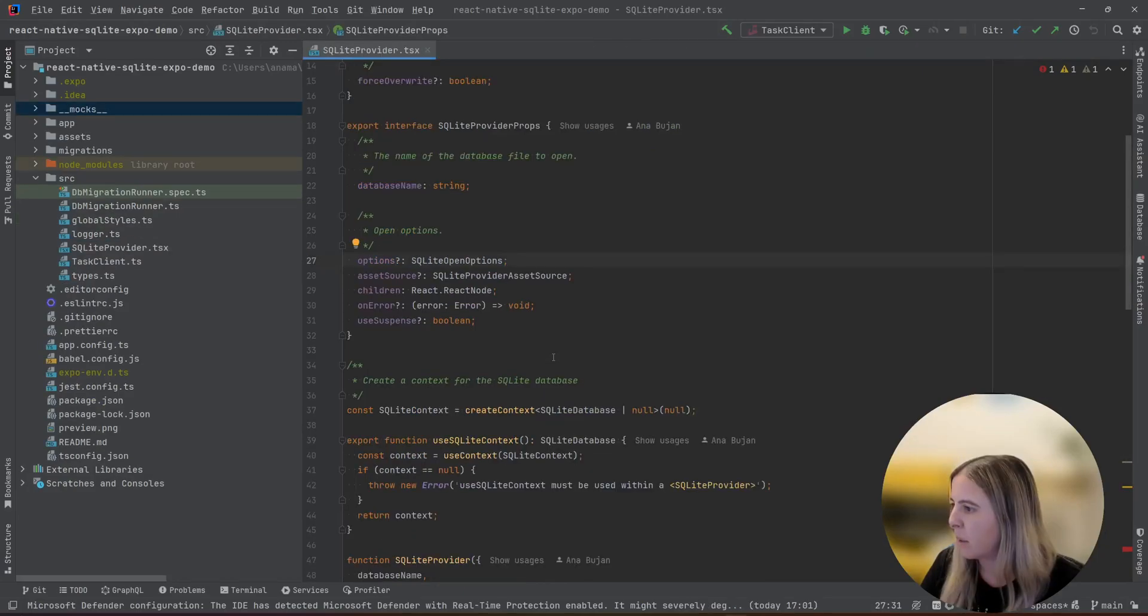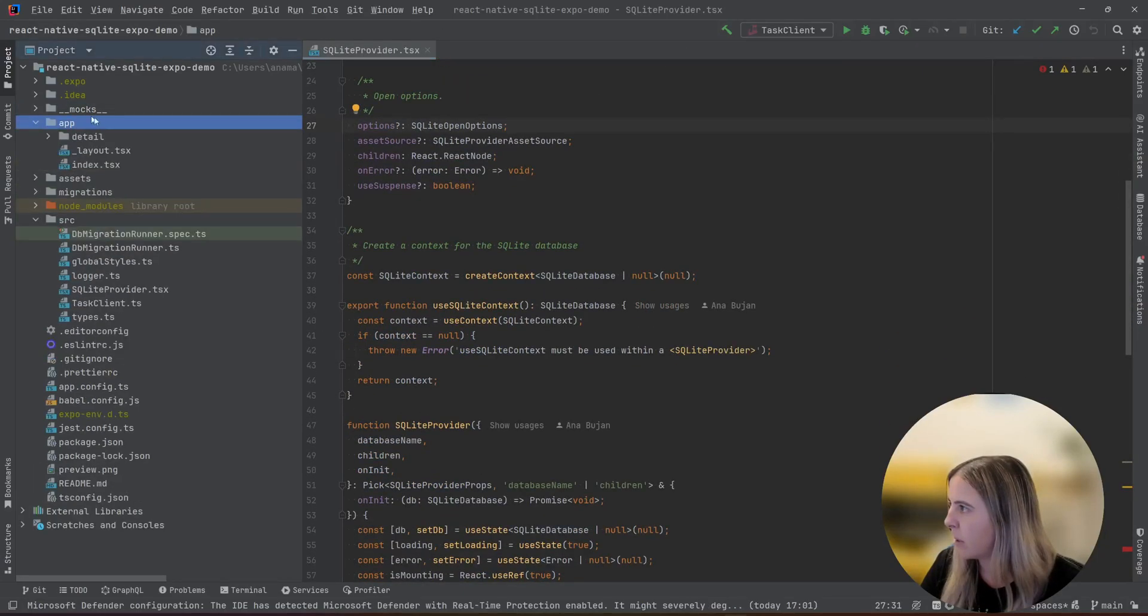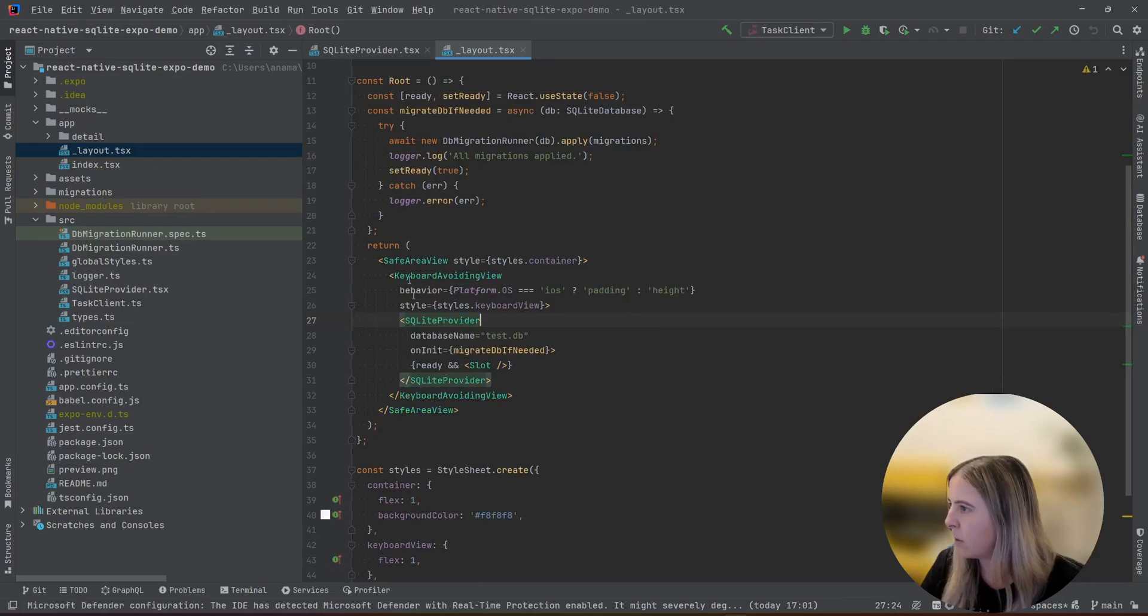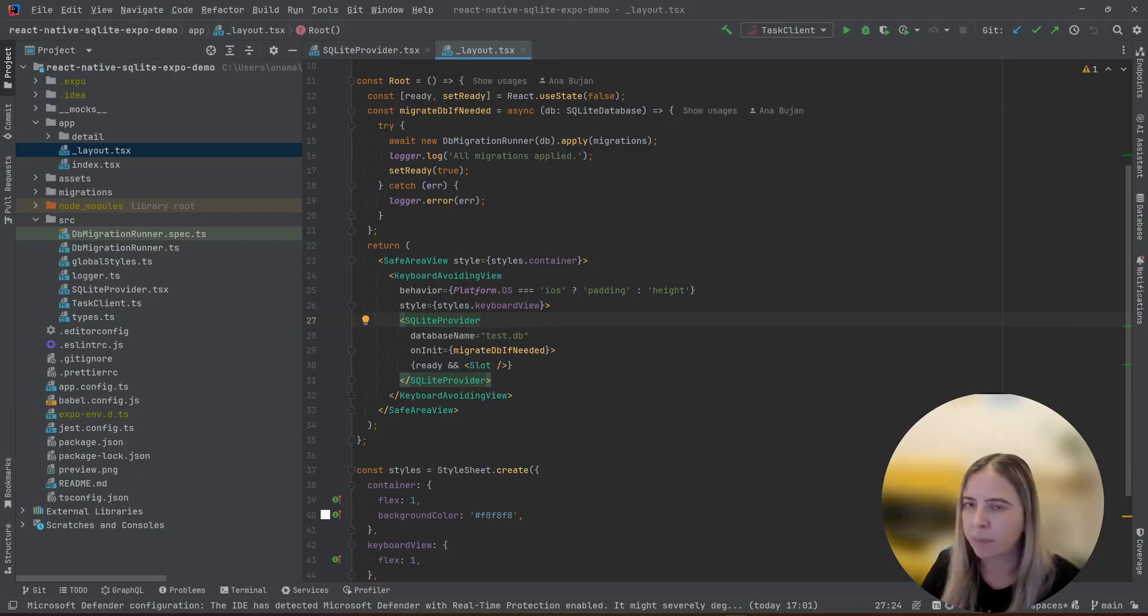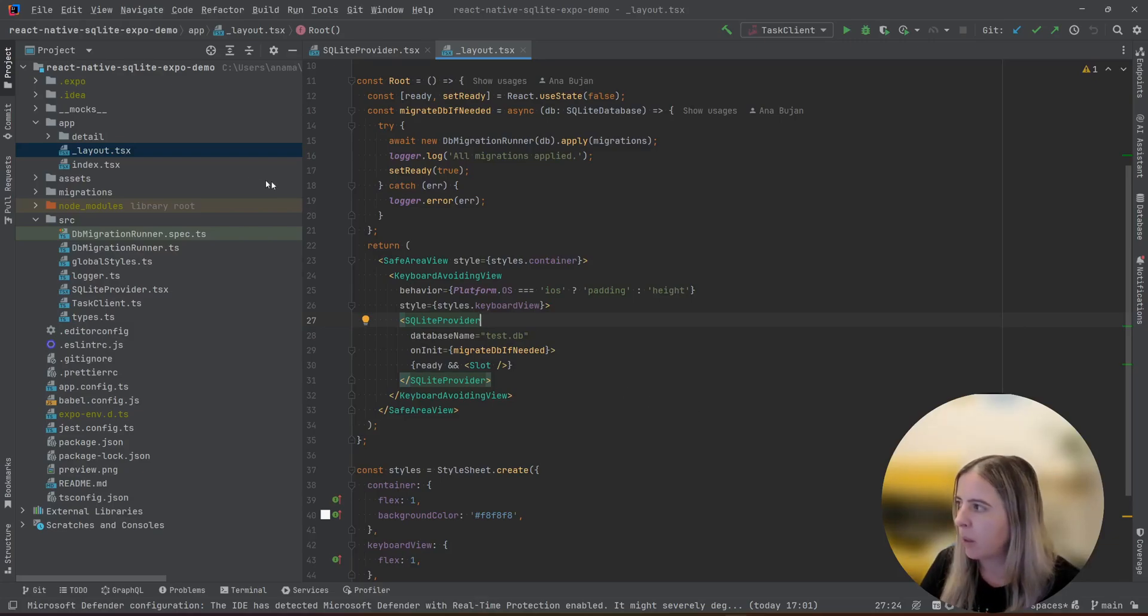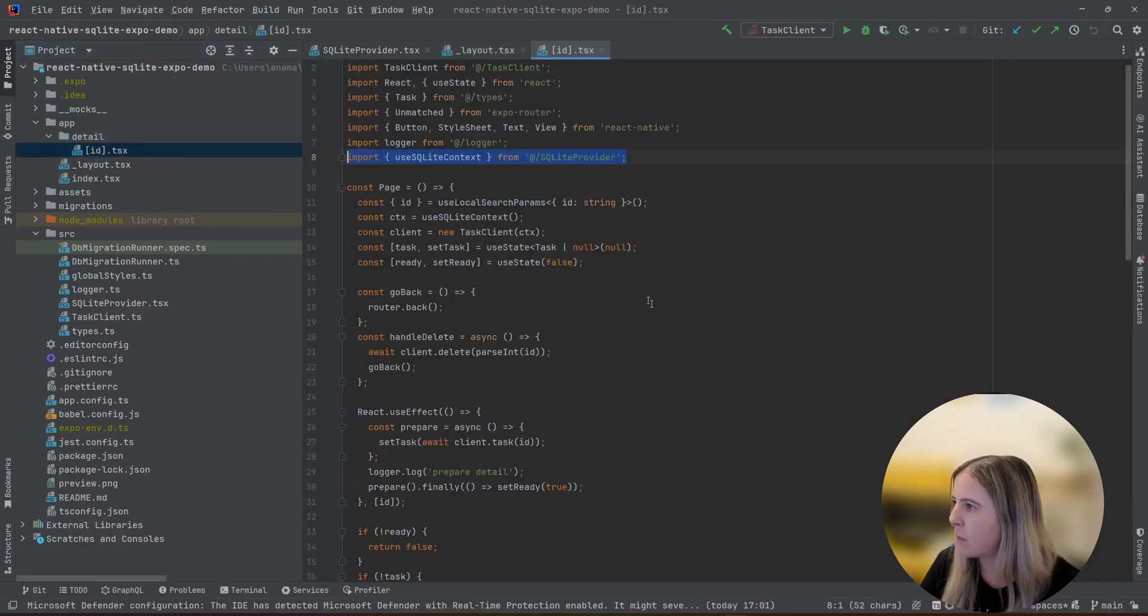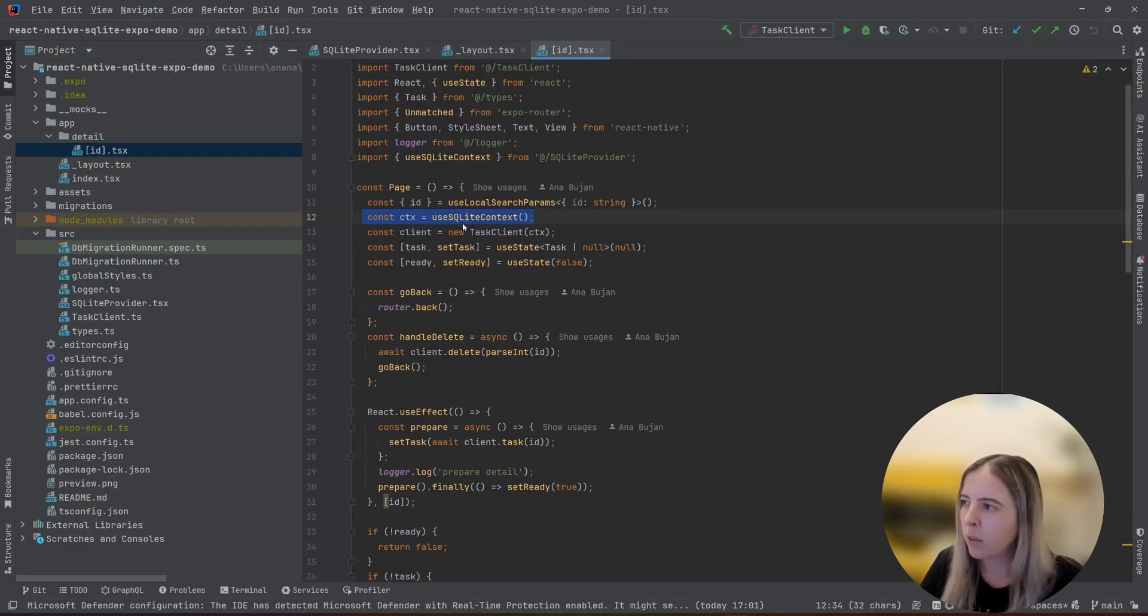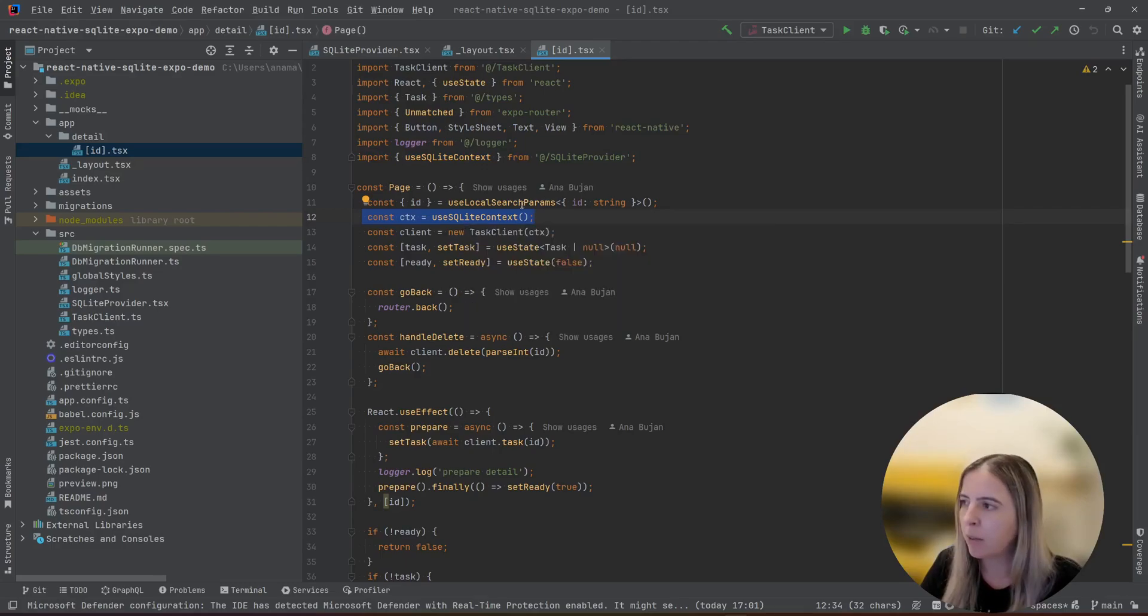And that SQLite provider needs to be in the app layout root so you can use it in your screens or pages. And in my case, it opens a new test DB SQLite embedded DB. And example of usage is, for example, in the detail, you access the database with this hook, use SQLite context.